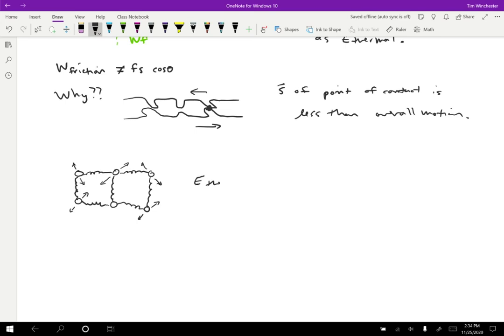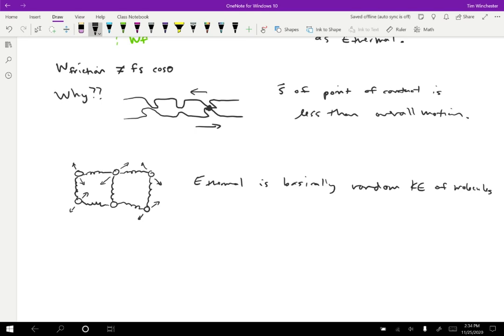So thermal energy is basically random kinetic energy of the molecules. And the thermal energy is going to spread around, as these oscillations spread throughout the material. So it won't just stay in one spot. It'll move throughout all the parts.